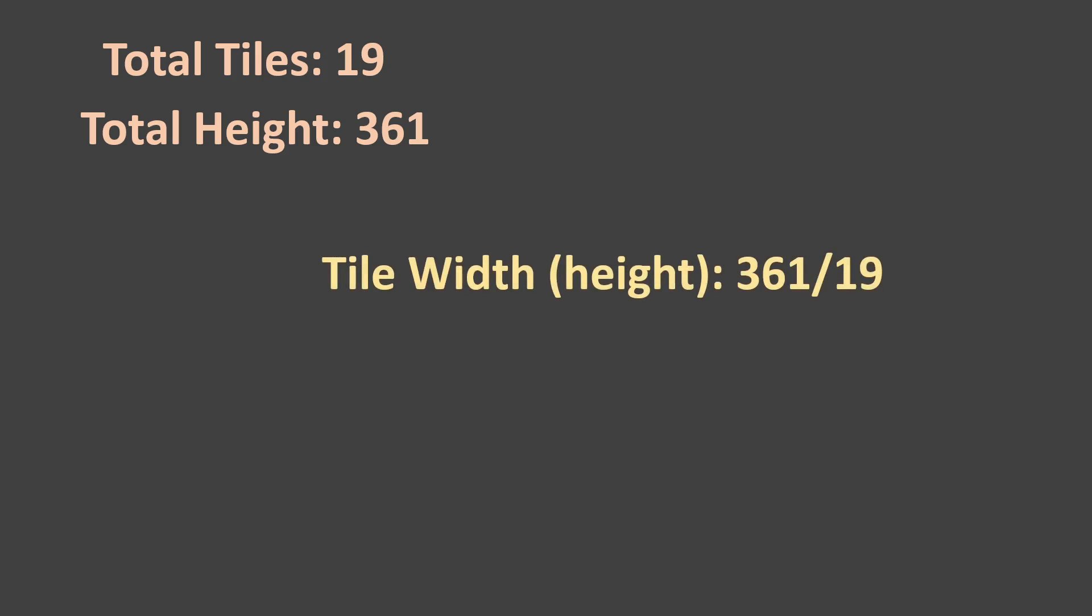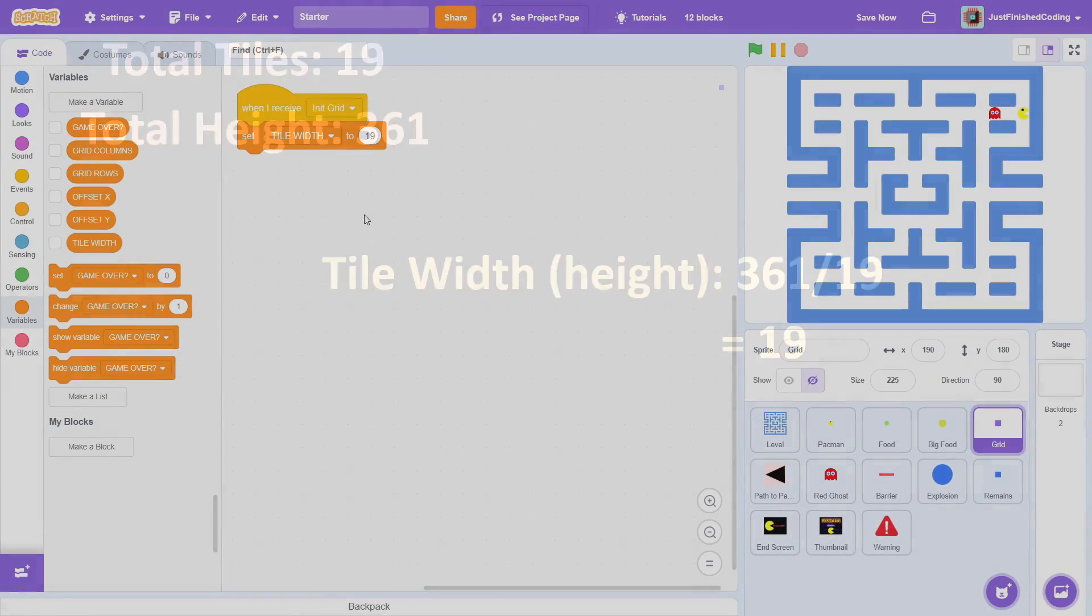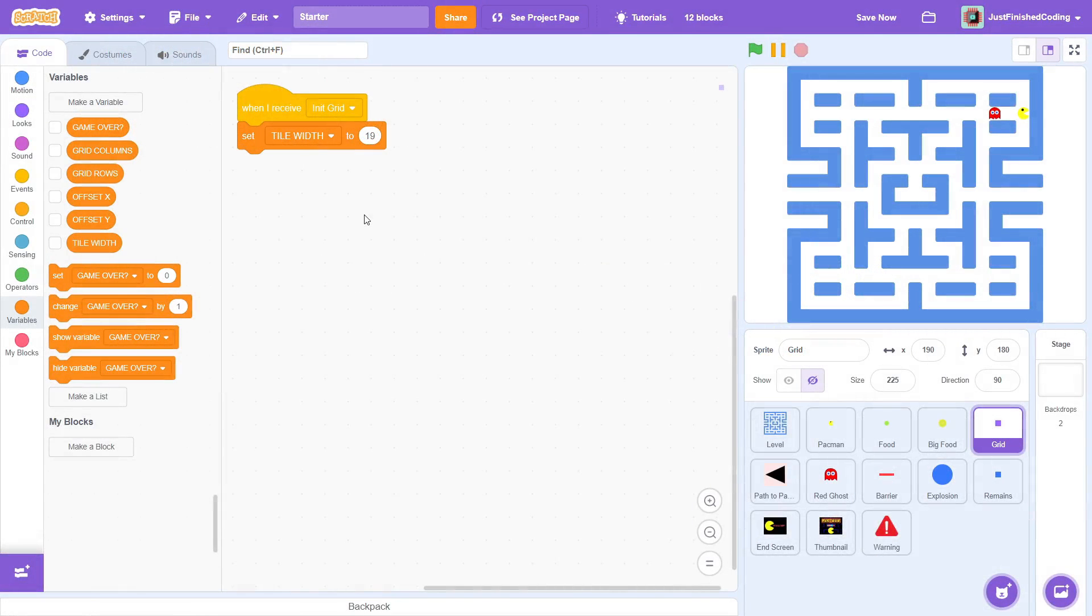Now, some quick division. There are 19 tiles and the total space occupied on the Y axis is 361. So, the tile width or if you'd like to call it tile height is 361 divided by 19 which is equal to 19. I know this was quite a long explanation but when you start to create games similar to this on your own, you will have to do all these calculations yourself.